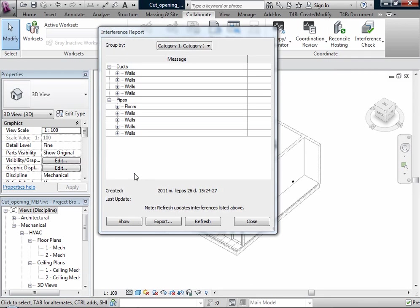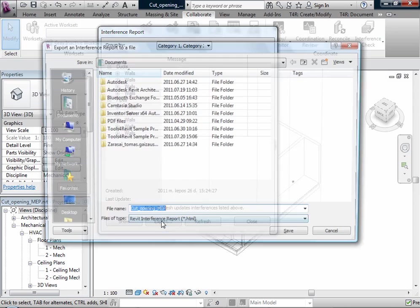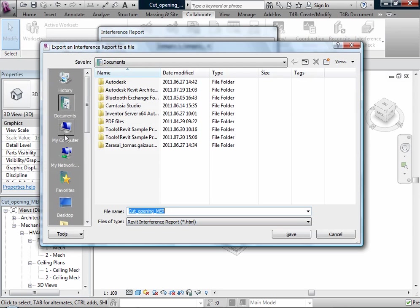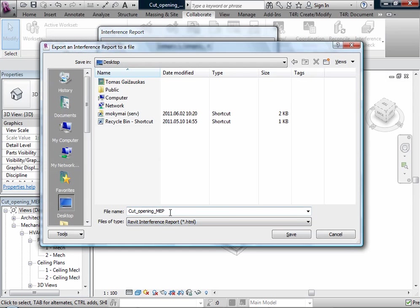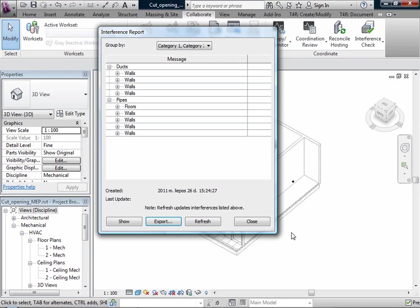And here I have Revit interference report and I will export it. This will be the first step.